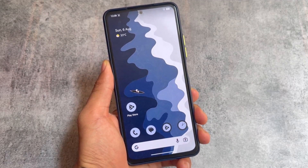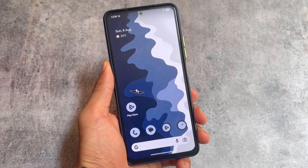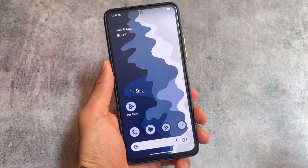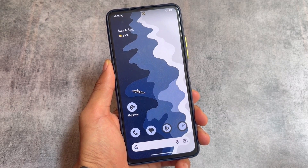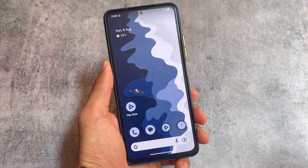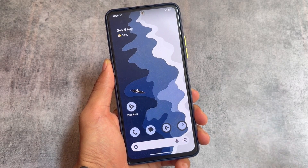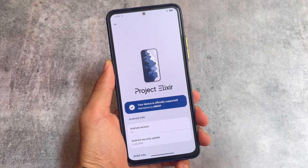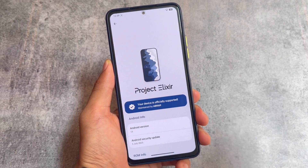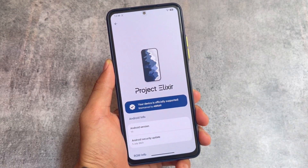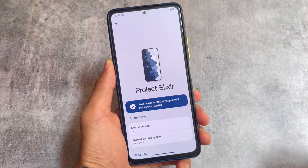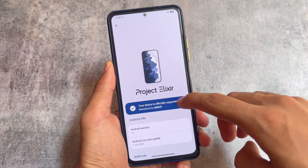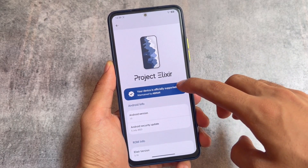August is here and Project Elixir is here. It's not based on the August security patch because while making this video the August security patch has not been released yet, but it is having the July security patch. We are talking about Project Elixir version 3.10, which is based on Android 13 and having the July security patch, which includes some great features and a lot of major changes.